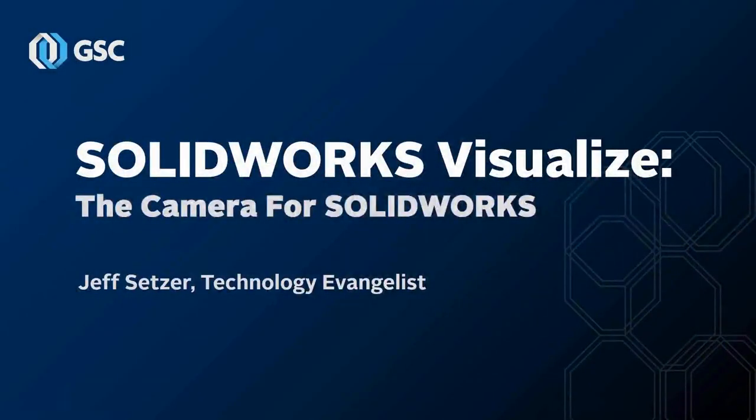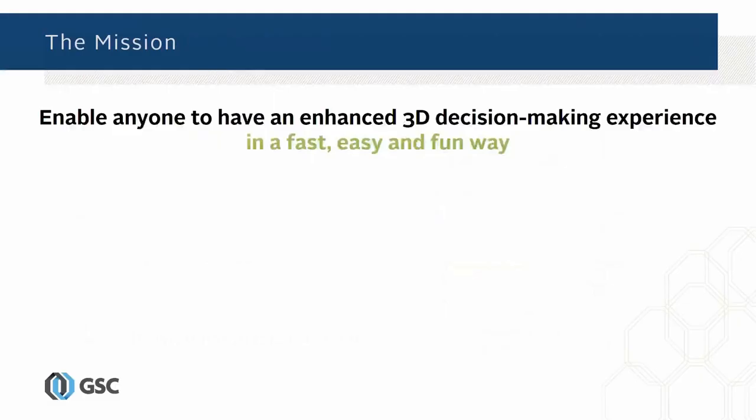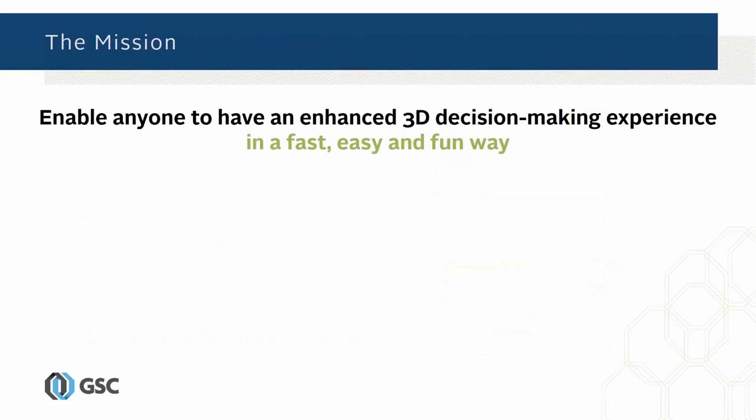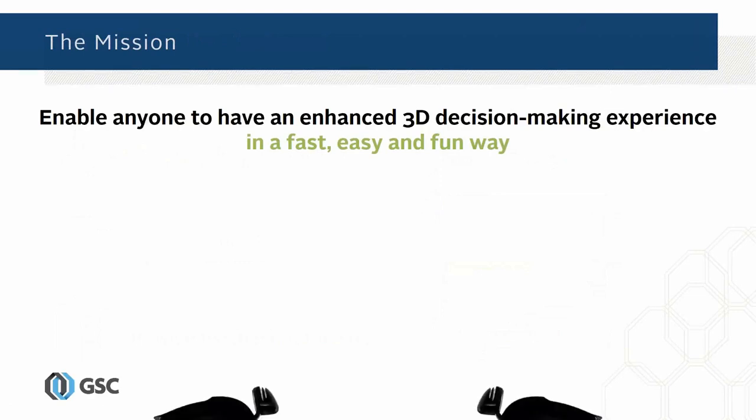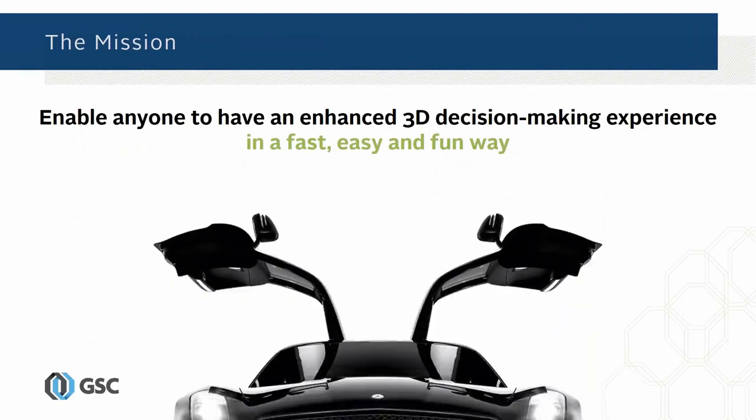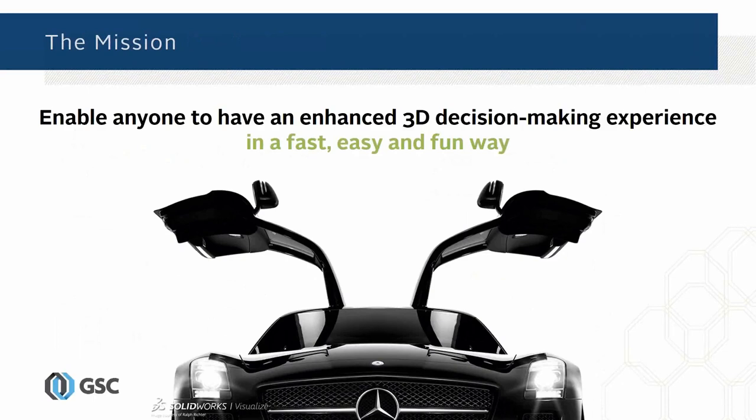So let's get into SOLIDWORKS Visualize. The idea with SOLIDWORKS Visualize is to enable anyone to have access to really exciting and enhanced visualization with their SOLIDWORKS data, so you can make decisions about aesthetics and form, all those things that go into a conversation about a product in a fast and easy way. The rendering like this Mercedes was done inside of SOLIDWORKS Visualize.